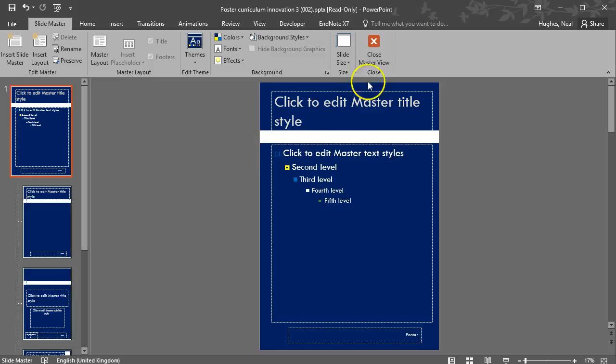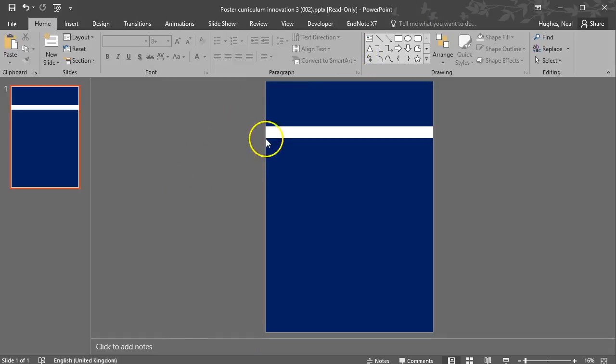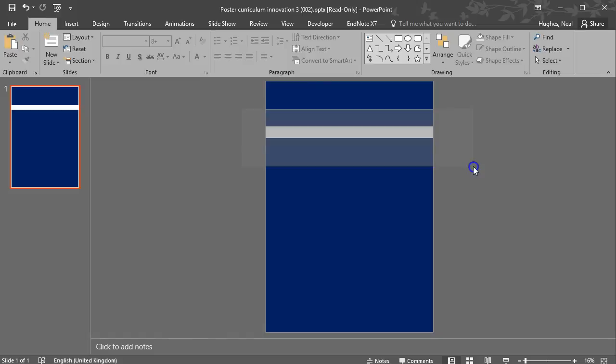So once that's done I can close master view and now you can see that section has actually disappeared.